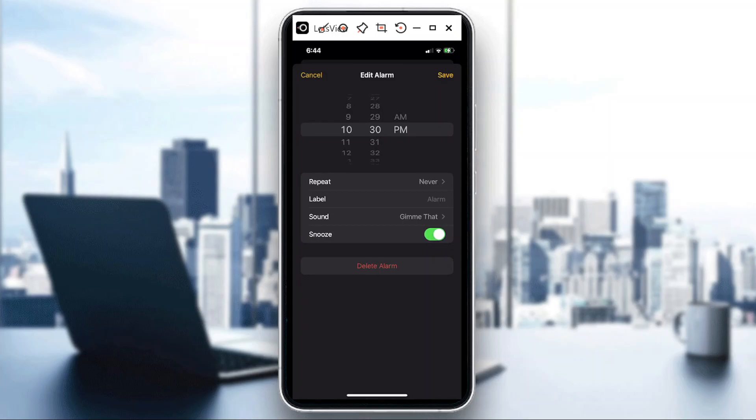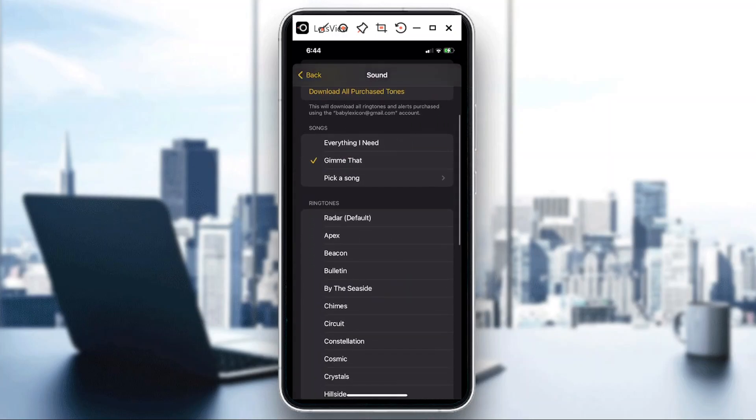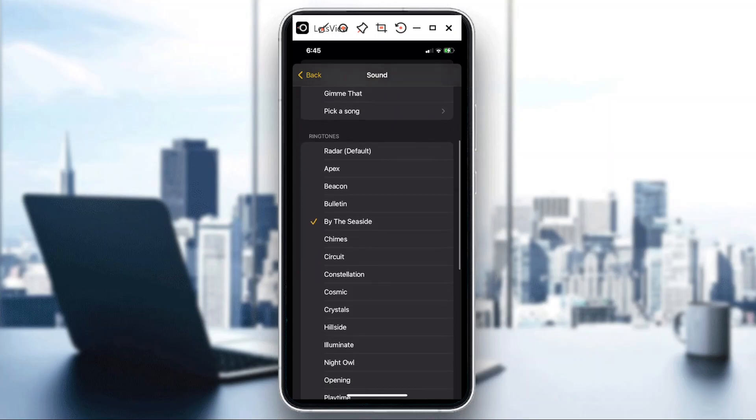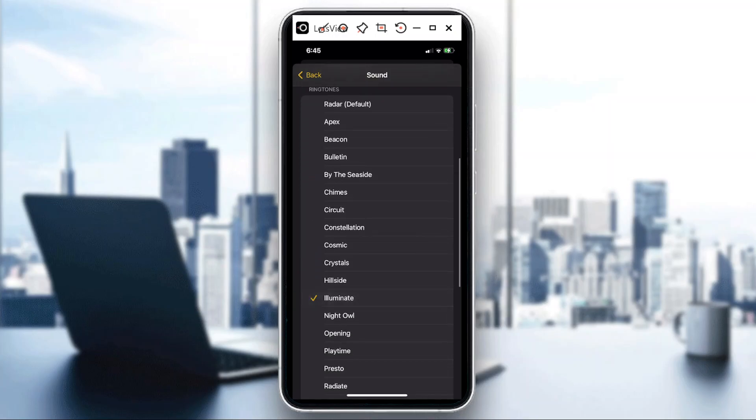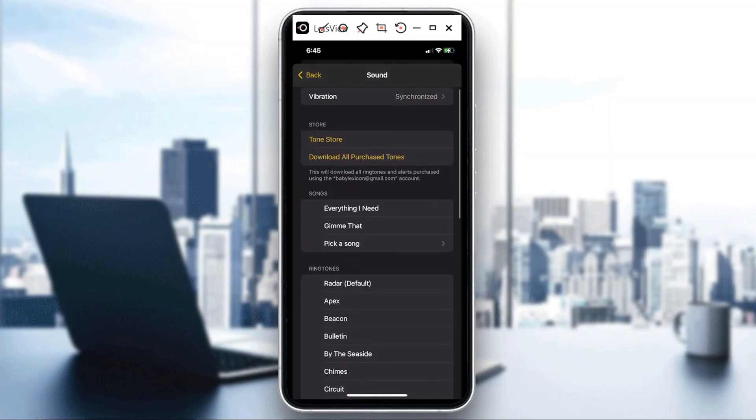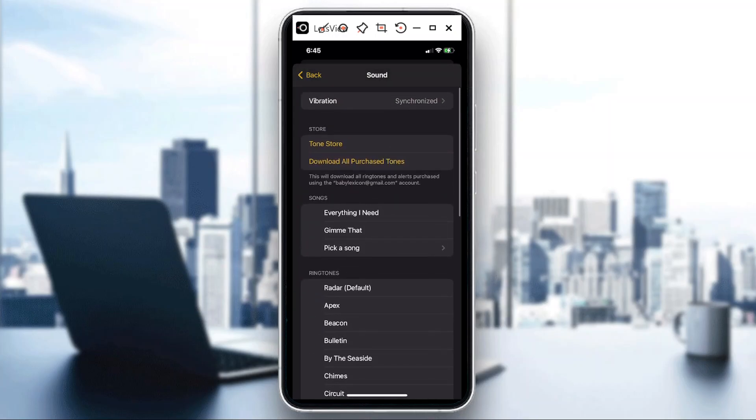And then if you just want to select the default that the phone has, then you can choose that as well. So there! I hope you learned something today. Thank you so much for watching, goodbye!